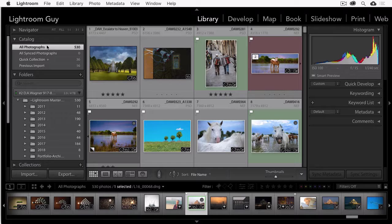So if you take lots of photos like me, then you've got lots of files and folders. Let's take a quick look in this Lightroom Short at how to find photos in Lightroom.